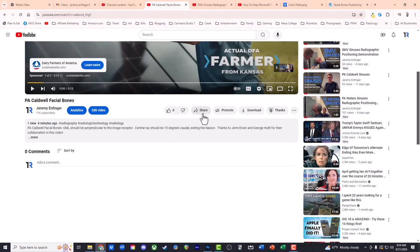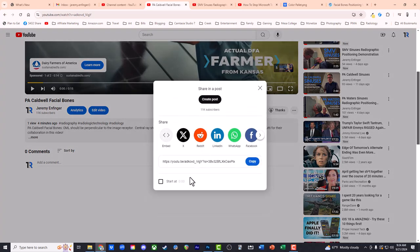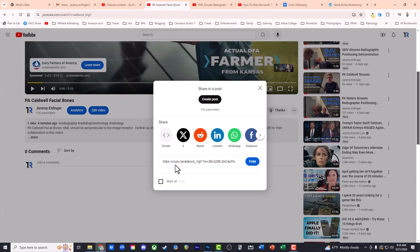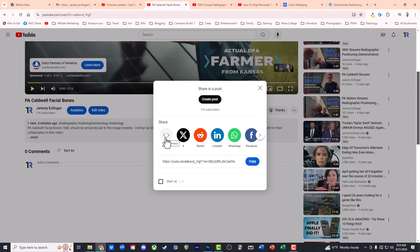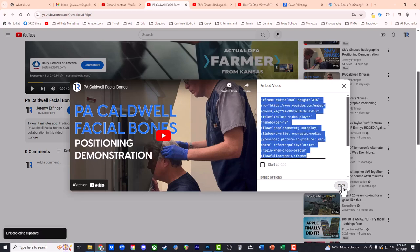So I can go down to the share button here, and it's got a little embed code option. You don't want to just copy the link. Canvas will post the video on the page if you copy-paste that link, but it'll just be a tiny thumbnail. I like it to be a little bigger. So I'm going to embed, and you can go down to the bottom right here, and it's going to just copy all of that code.